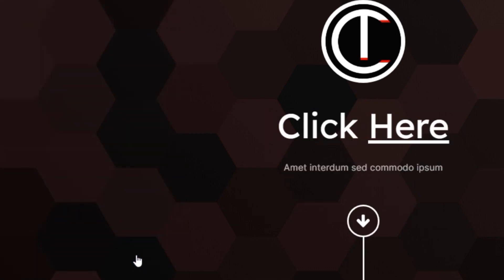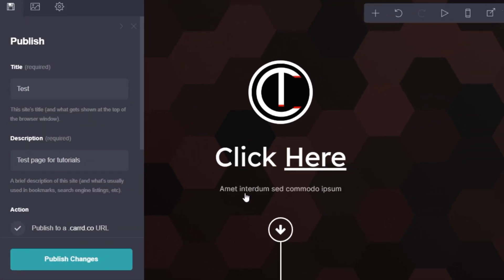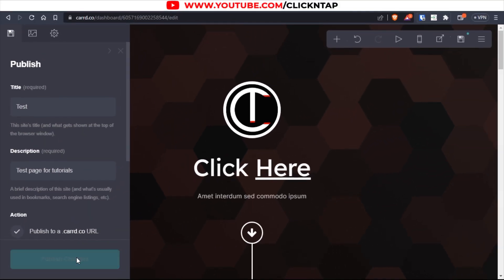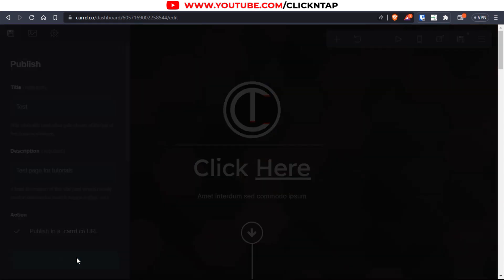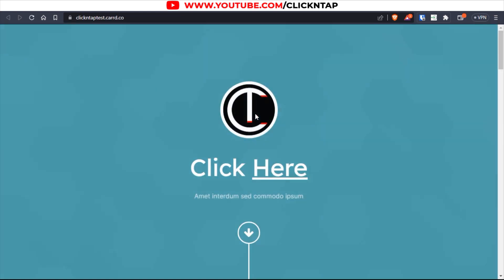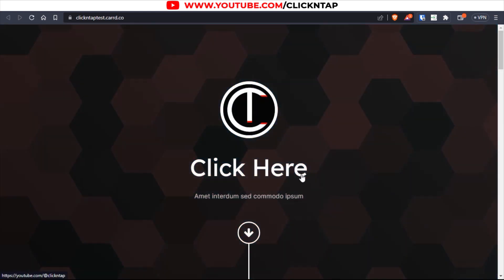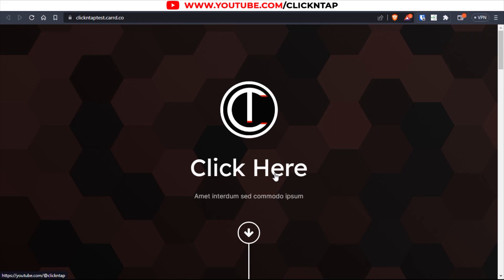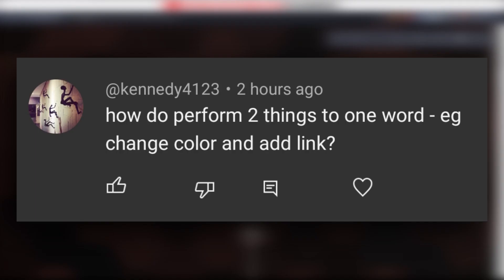Now I can click done and save. Click publish, and if I click 'view site' you'll see that this text is now a link.